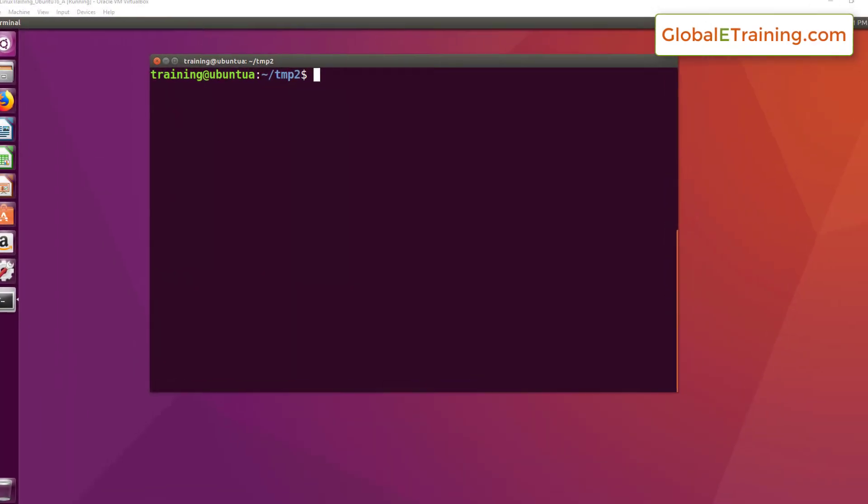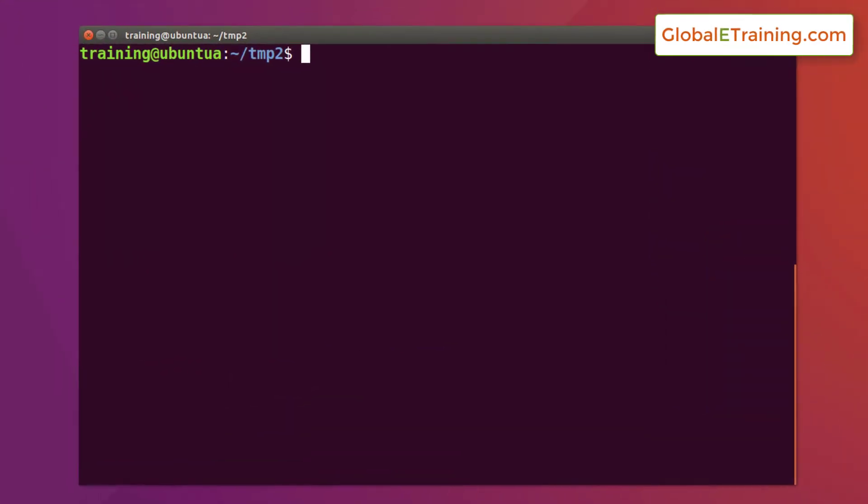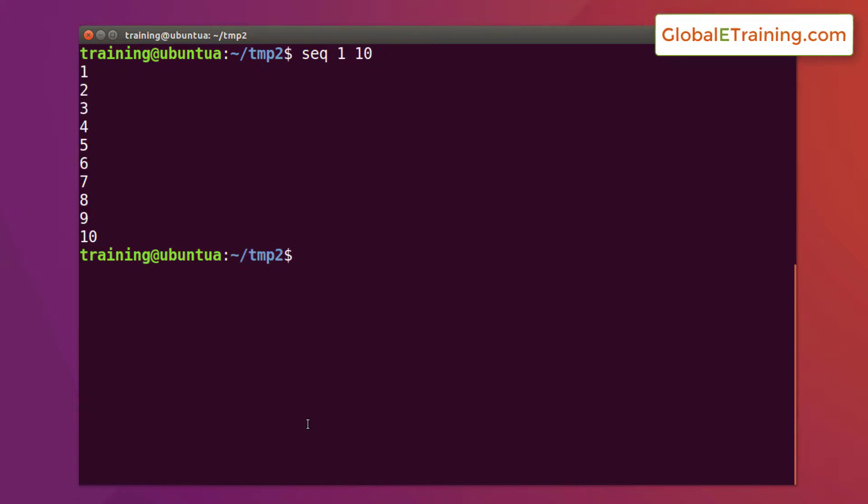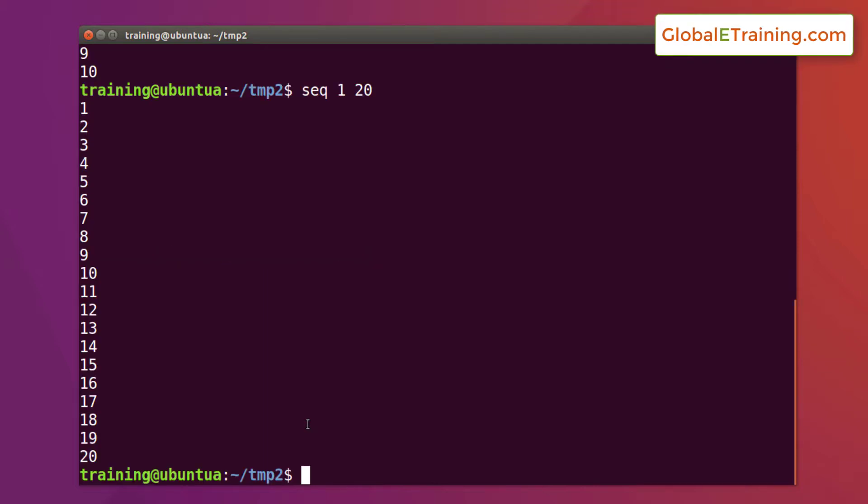Now let's look at the format command option minus f for the sequence command. What this does is it allows you to format the output of the text or the numbers. Sequence 1 to 20. As you can see, the first nine numbers have one numeric character and then from 10 to 20 you have two characters in them. In order for us to pad the first nine numbers with a zero on the left hand side to make it equal length in terms of number of characters, we would use the formatting option.